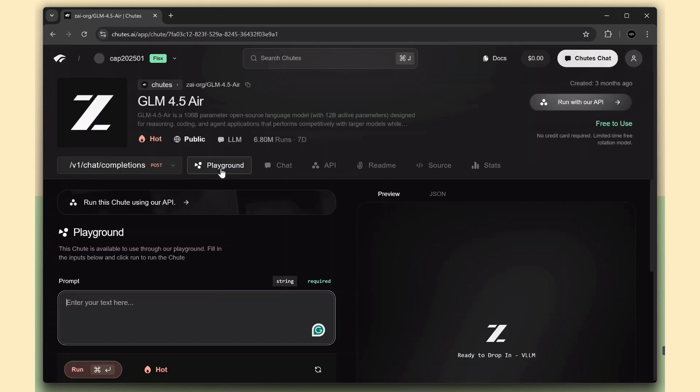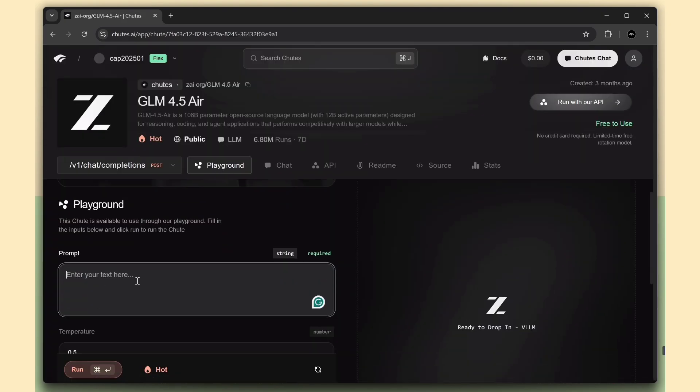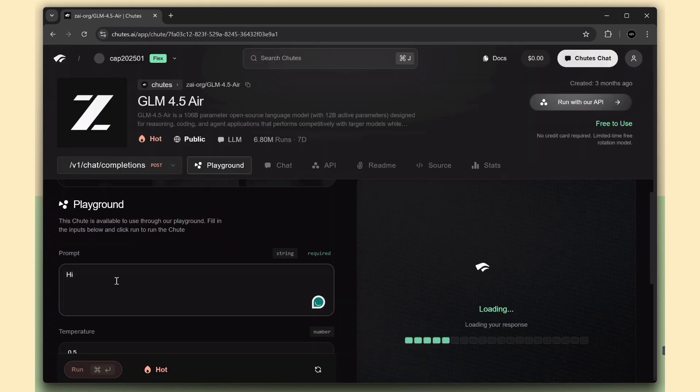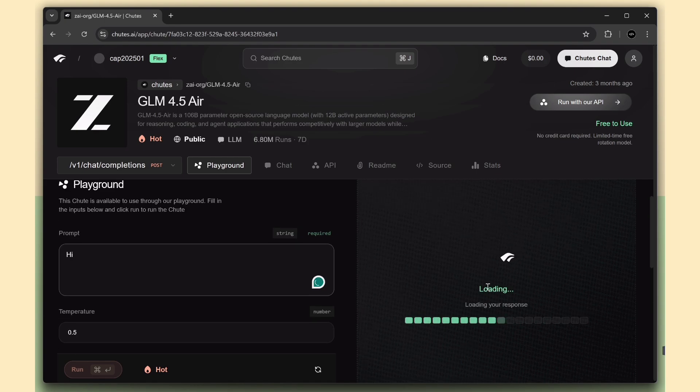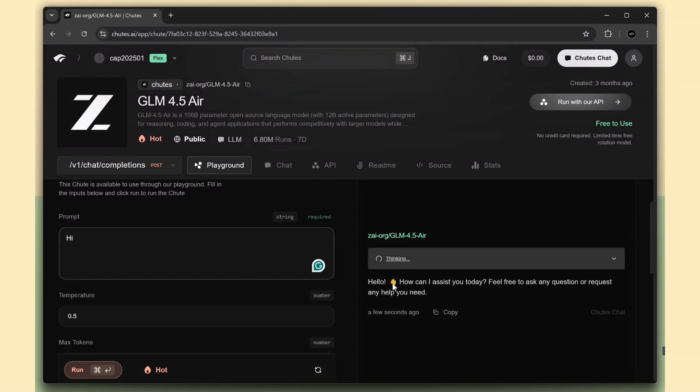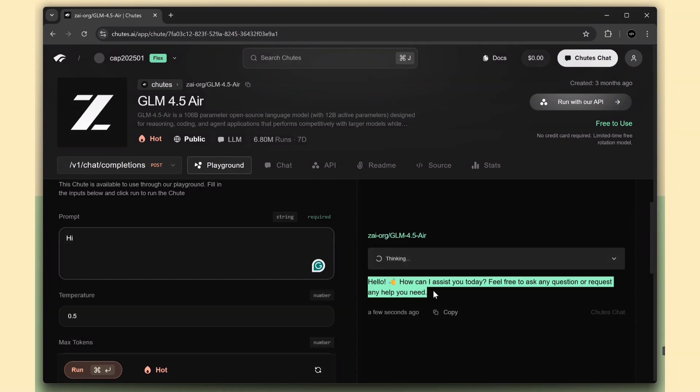I'm opening the GLM model, and here we have a playground option. Just enter any prompt you want, and look, we got a response instantly, nice and fast.